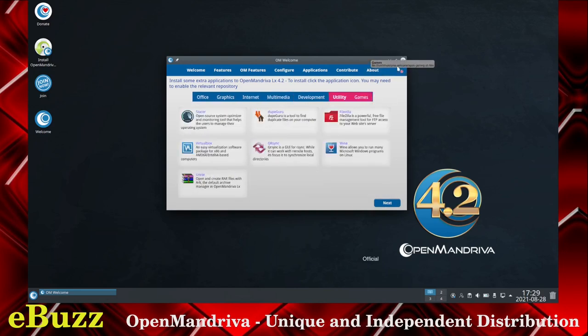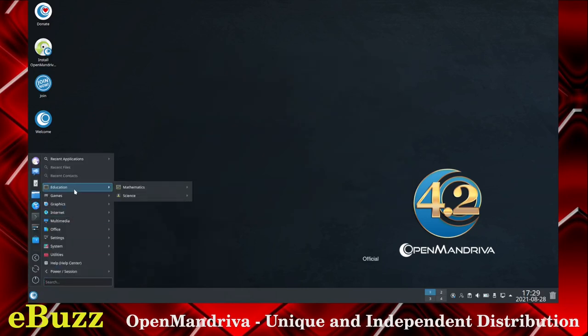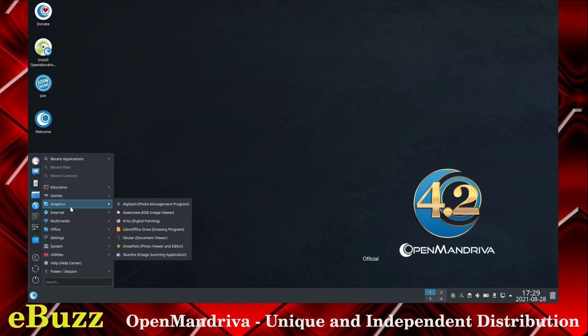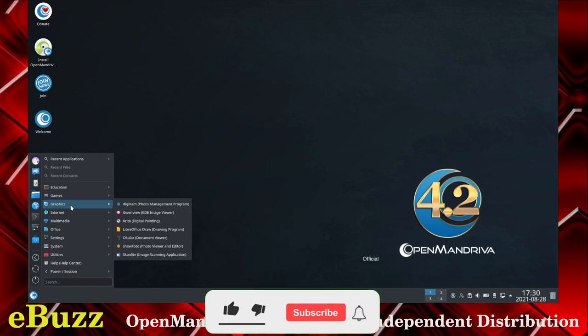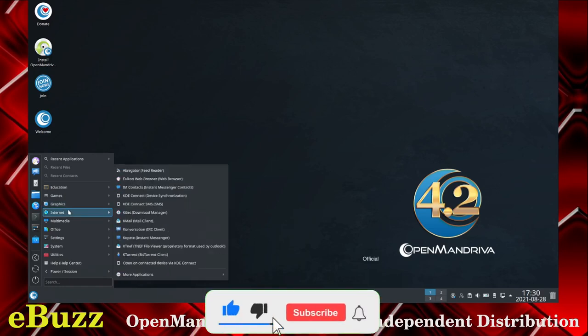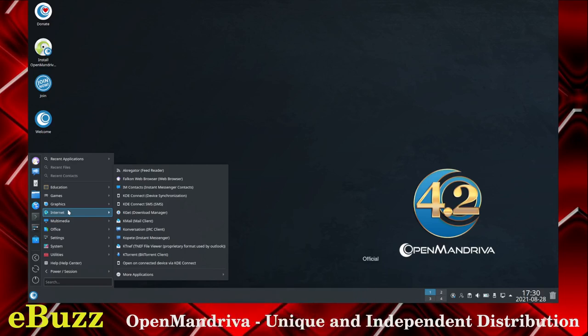Let's go ahead and open this up. Under Education you've got Mathematics and Science. Games has Card Games. Graphics includes Digicam, GwenView, Krita, LibreOffice Draw, Okular, Show Photo, and Skanlite. Internet has Aggregator, Falcon Web Browser, IM Contacts, KDE Connect, KDE Connect SMS, KGPG, K-Mail, Conversation, Kapiti, KT-NEF, KTorrent, and Open on Connected Device via KDE Connect.